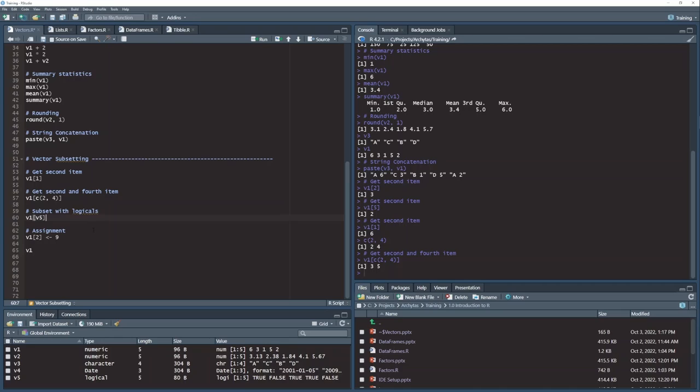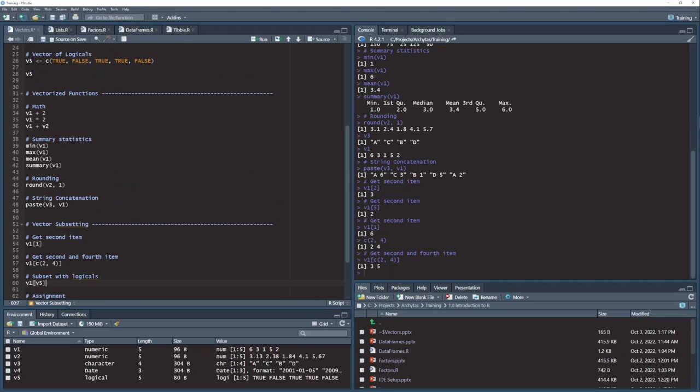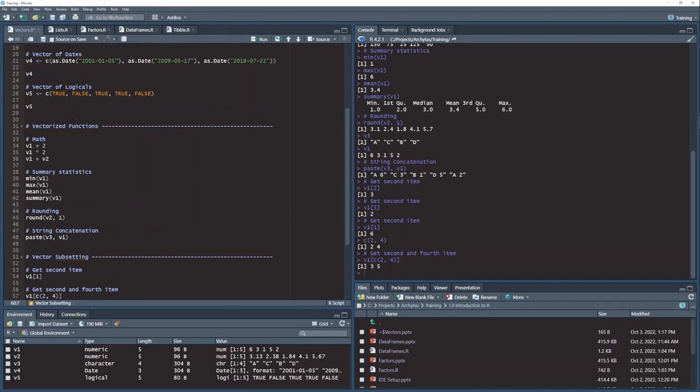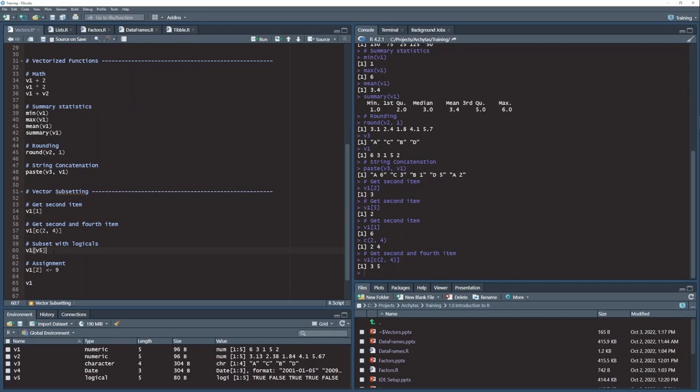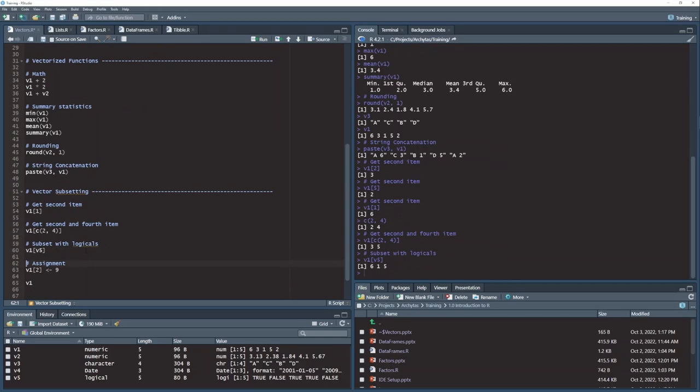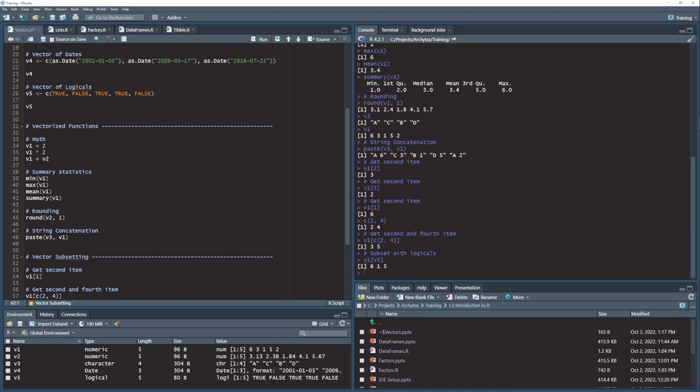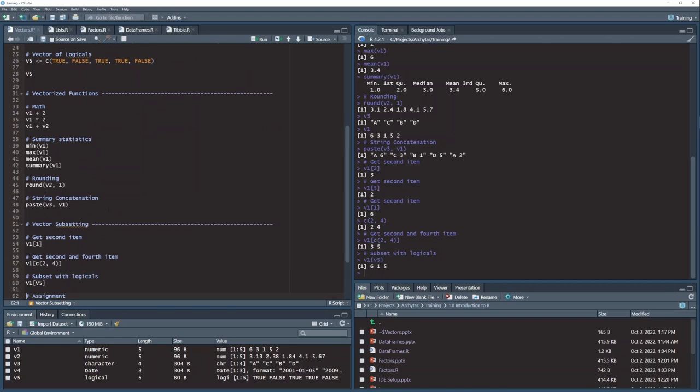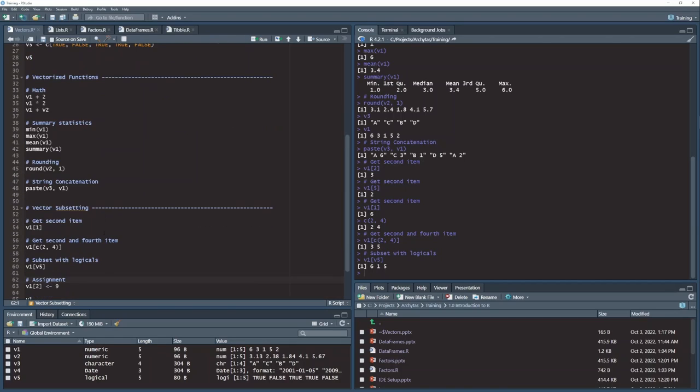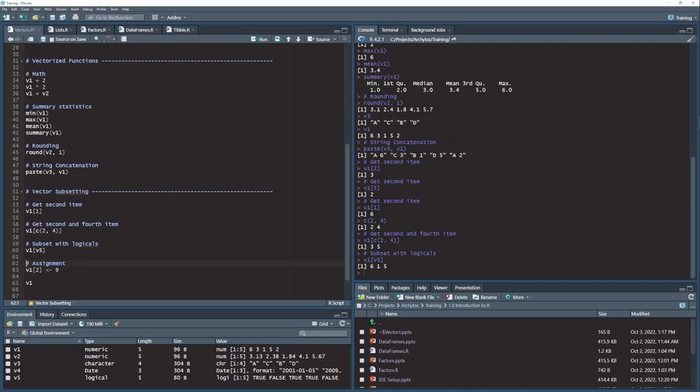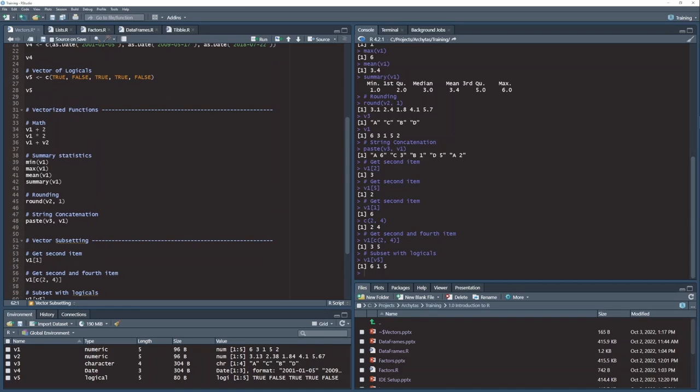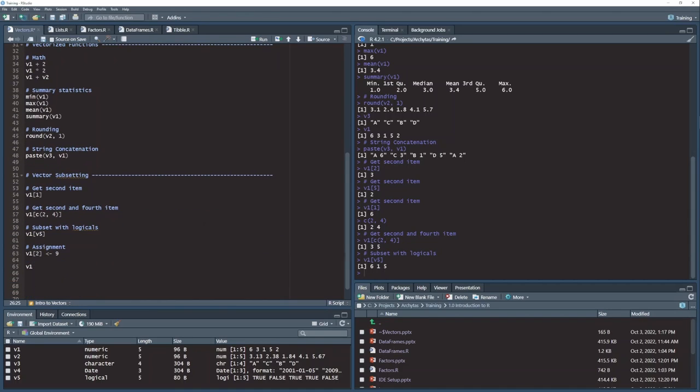Now we get even a little bit more wild. If you remember, I had a vector of true and false values up here. And what happens if I send that vector of true and false values into my vector v1? Well, for every true value, it will return that item. And for every false value, it will not. So in this case, I had three trues. And so it returned the first item, the third item, and the fourth item from that vector, which gives me the values back 6, 1, and 5.